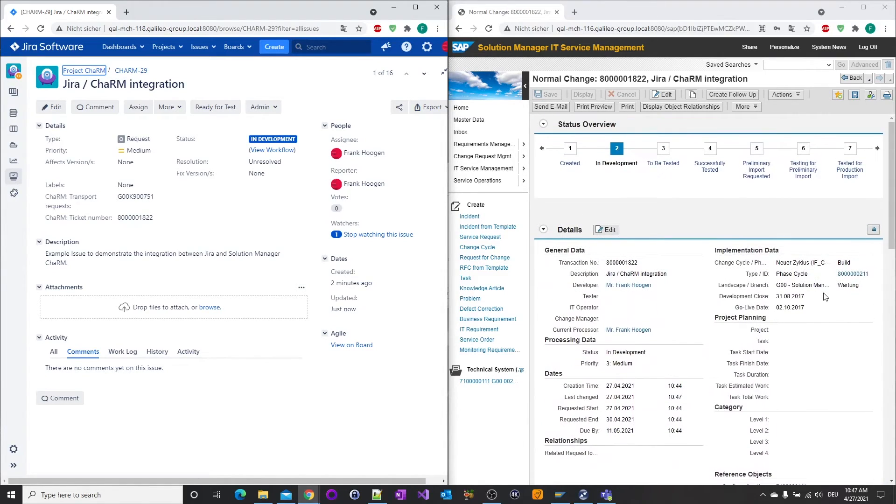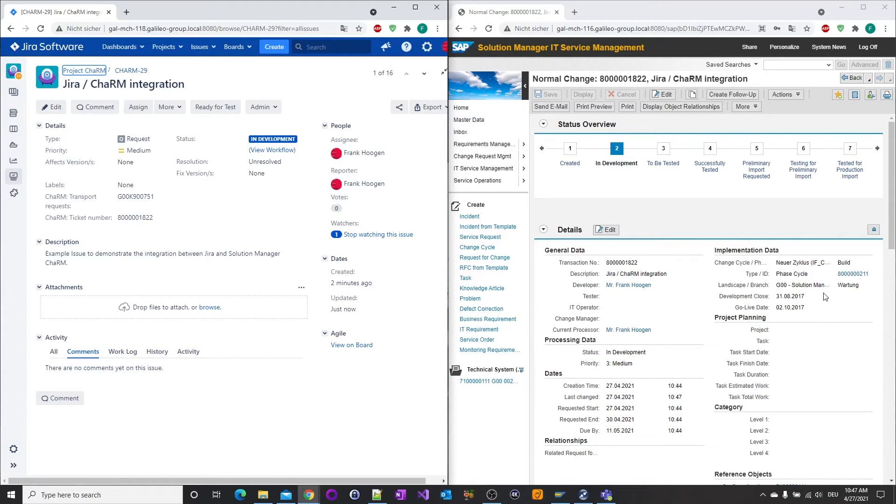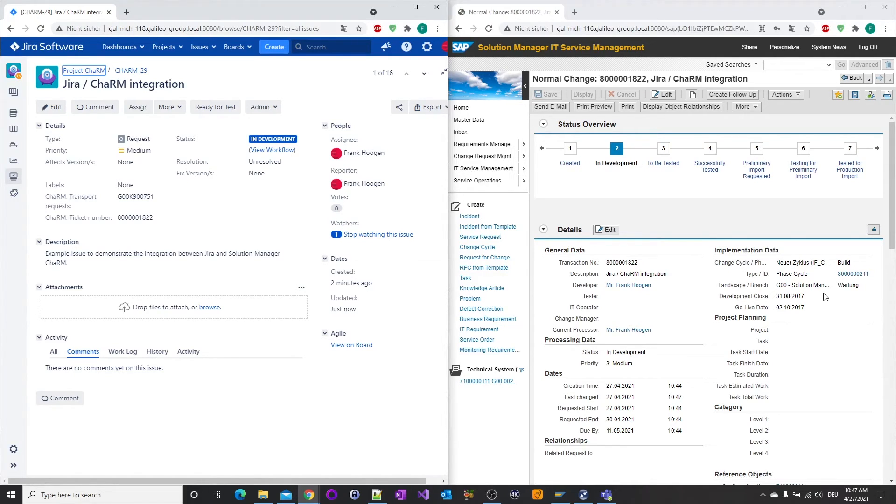This is only a small overview of the existing possibilities for an integration between JIRA and SAP Solution Manager CHARM. Other integration scenarios may link CHARM RFCs with JIRA epics or CHARM change documents with JIRA user stories.